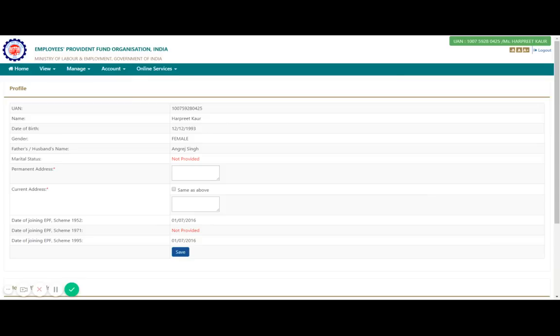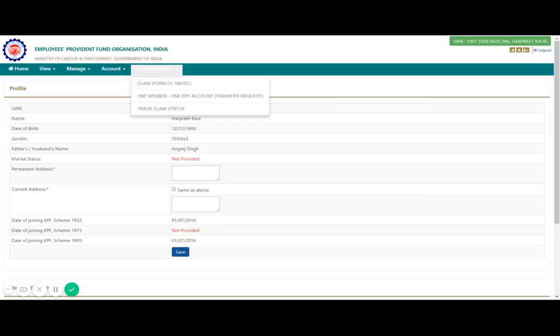The last option I will talk about in more detail is Online Services. If you click on it, there are three options: Claim (Form 31, 19, and 10C), One Member One EPF Account Transfer Request, and Track Claim Status. The Claim option is used when you want to withdraw money from your PF account to your bank account.